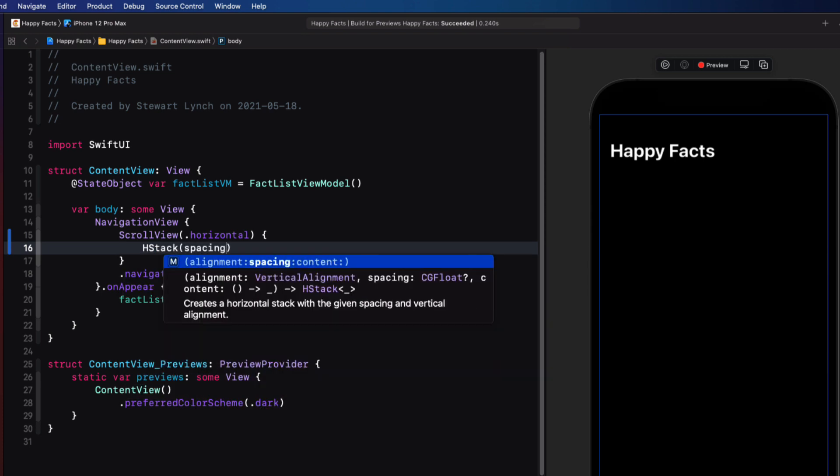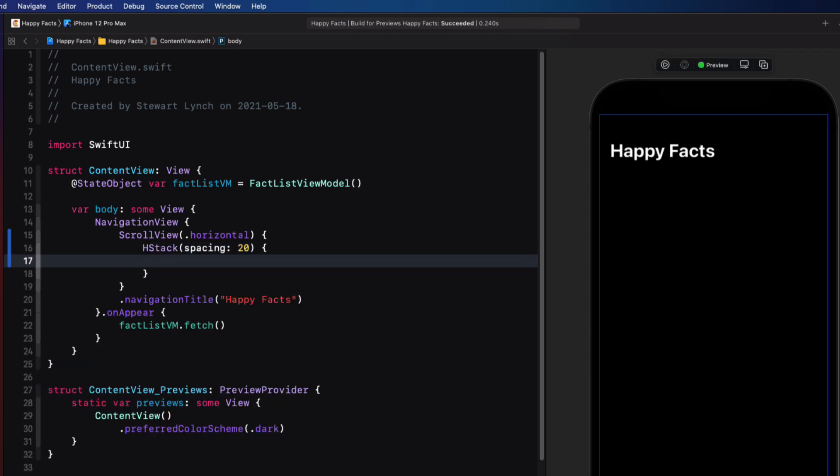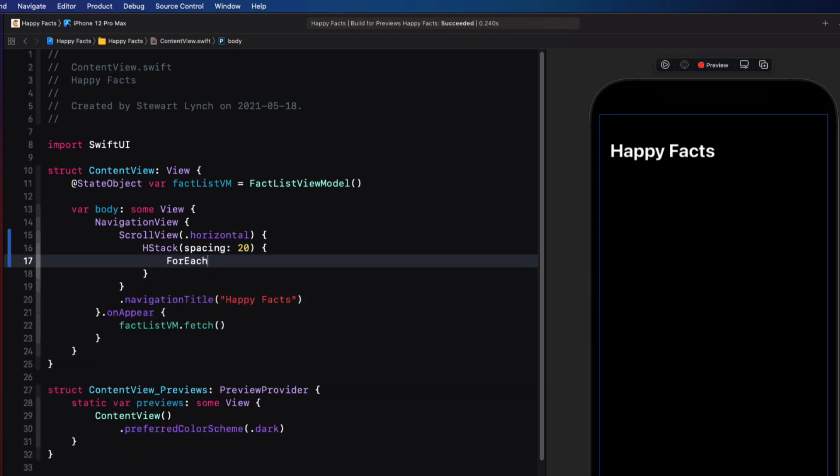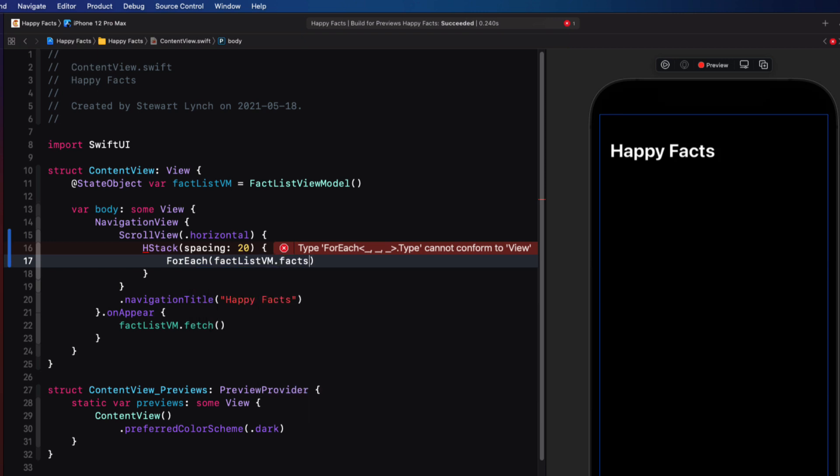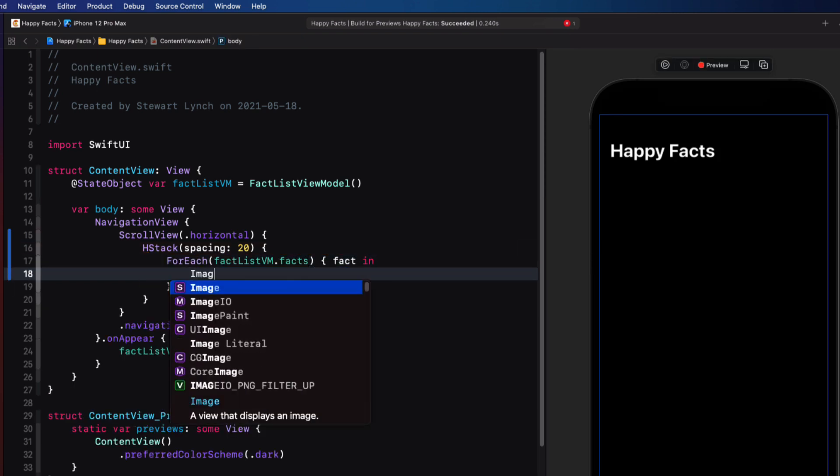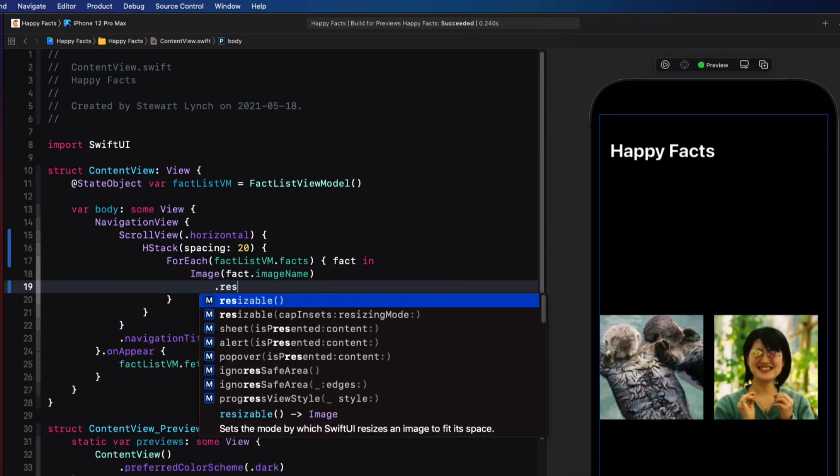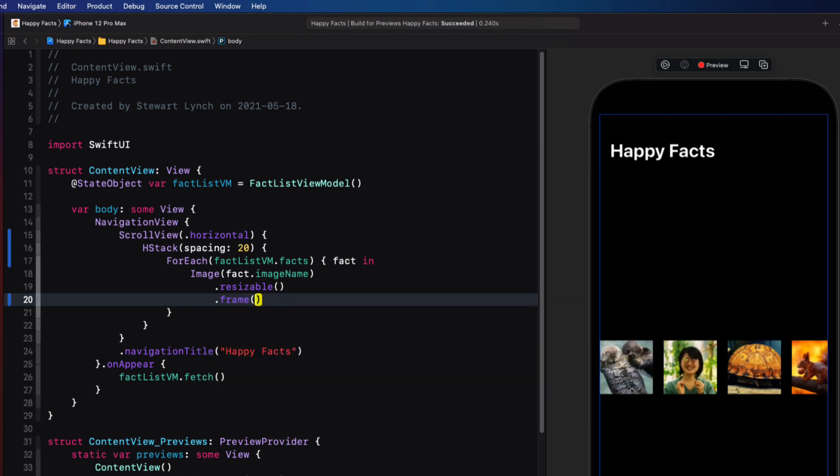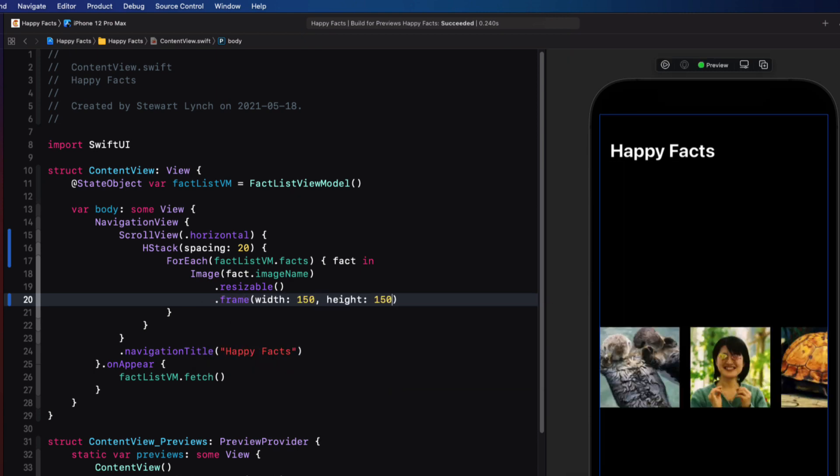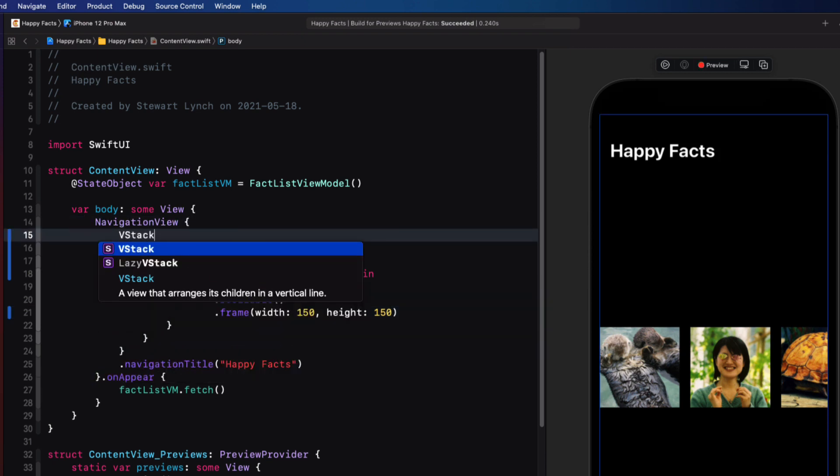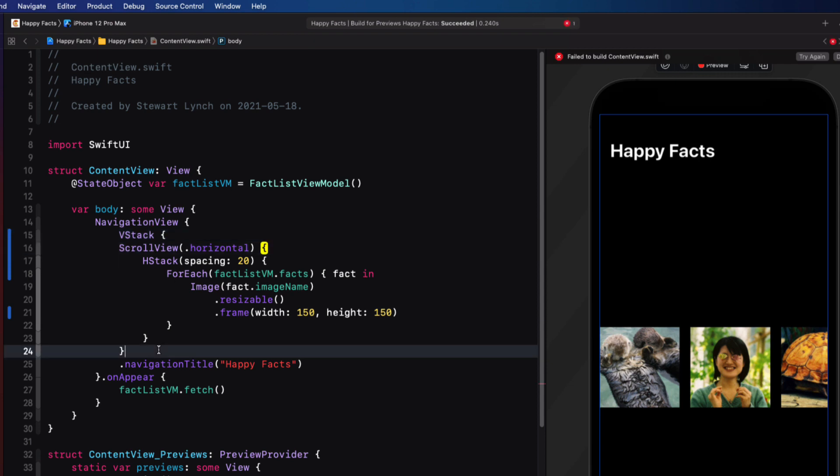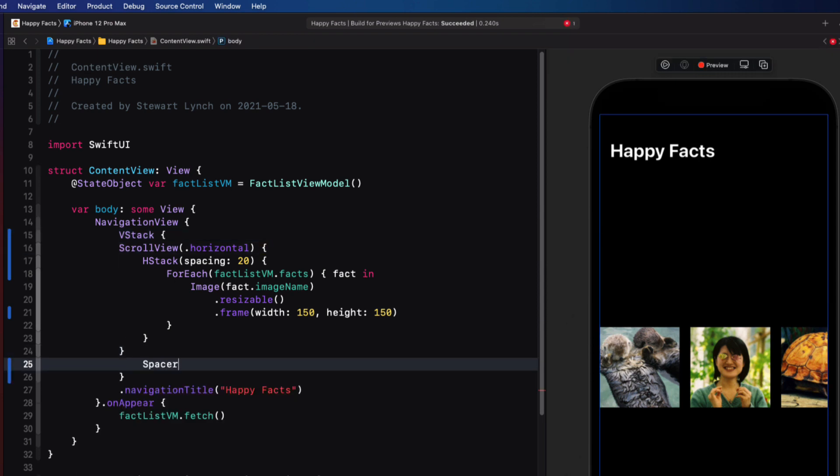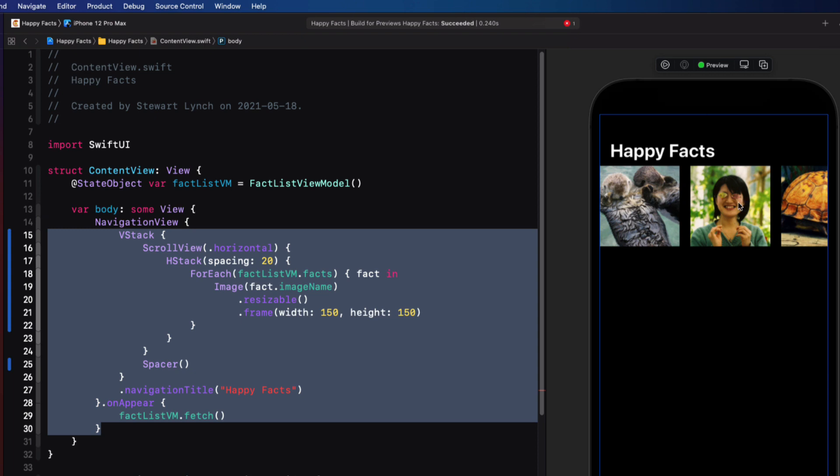Inside the scroll view, I want to display an H stack with a spacing of 20. And inside the H stack, I'll use a for each loop to display just the image. I'll make it resizable and a frame of 150 by 150. Now I want to embed this scroll view inside a V stack and add a spacer to push it up to the top. Let's also add some padding.